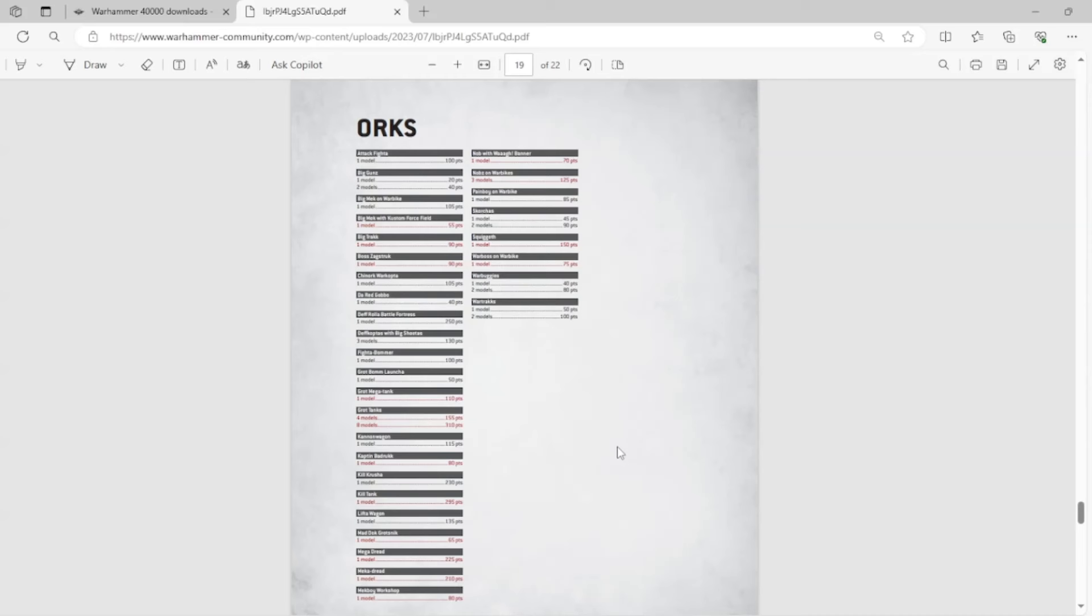A lot of these names... These are like household names for Orc players. This is like after the big game, you kind of touch the nameplate on the wall for good luck kind of Orc models.